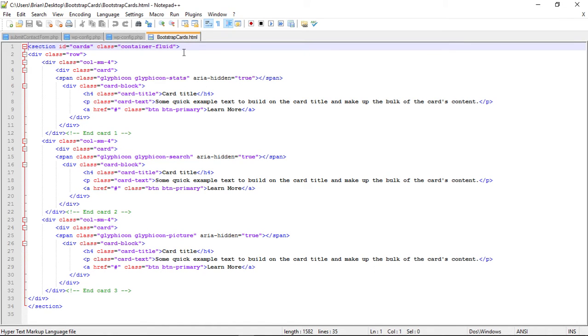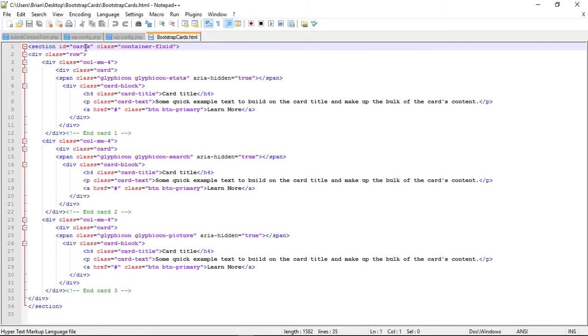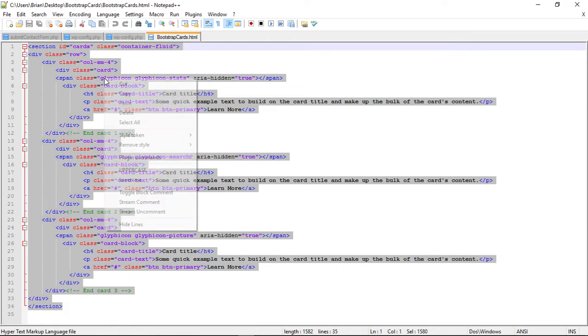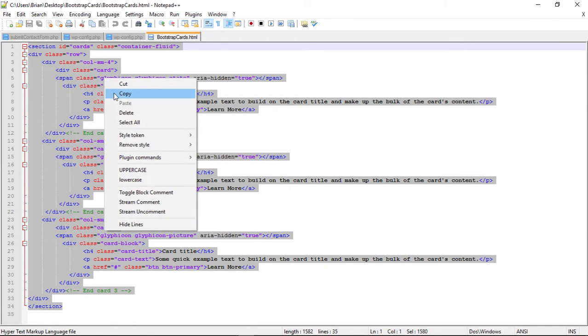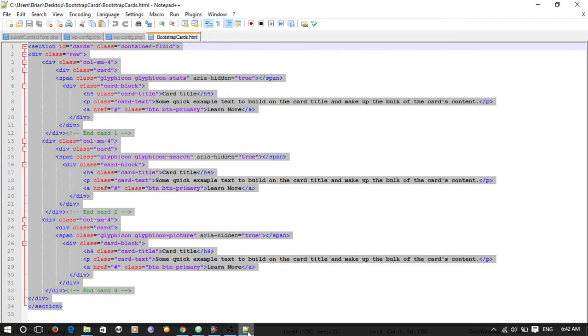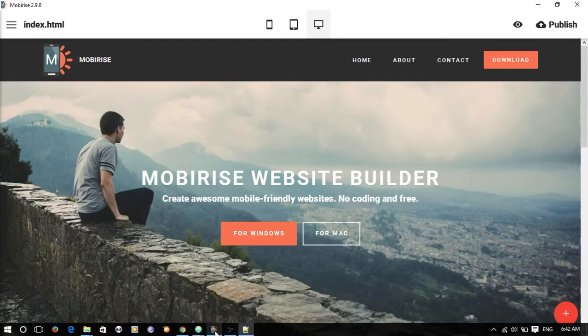They're wrapped in a section, a section container that's fluid so it's going to go all the way across the page. The ID of that section is called cards. This is the HTML that we need, so let's just highlight the HTML and copy it.